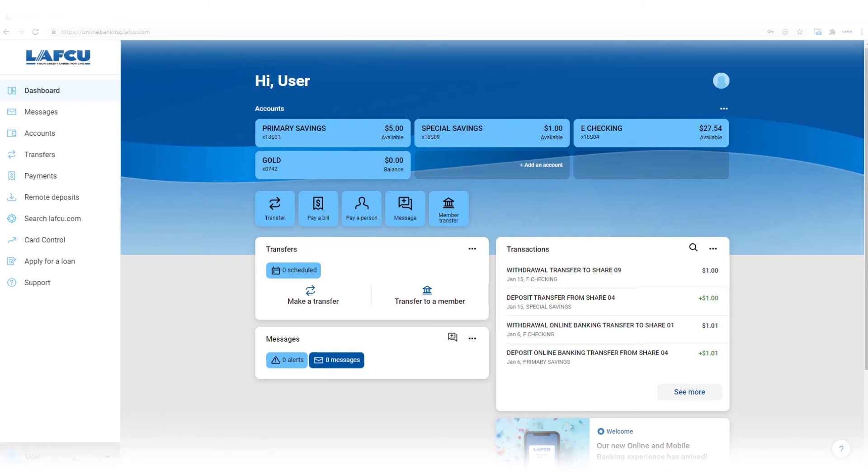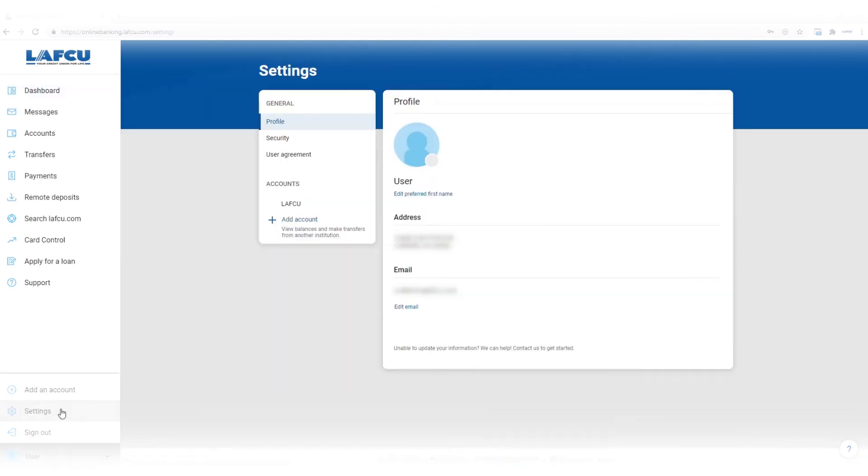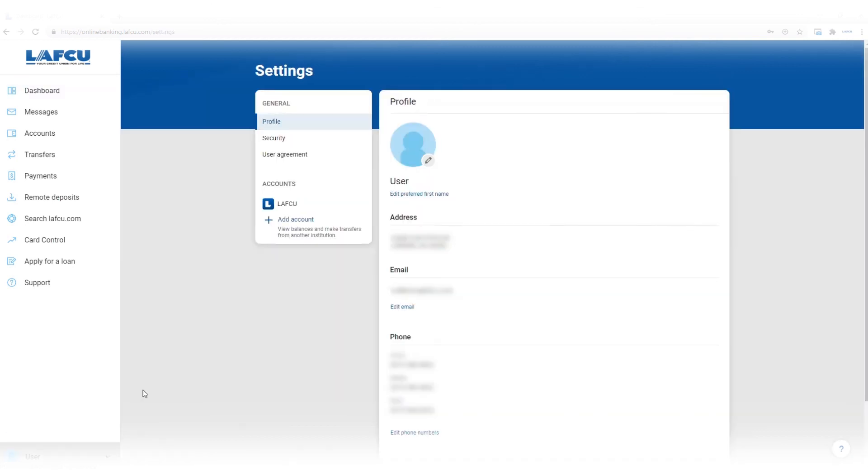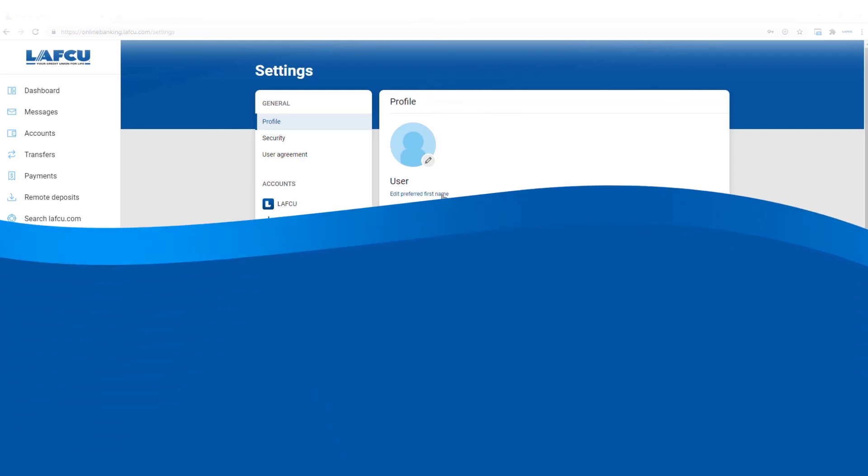Click on your name in the bottom left of the screen. In mobile banking, click on the menu button, then your name. Click settings. Here you can update your preferred first name or upload a photo. Thank you for joining us.